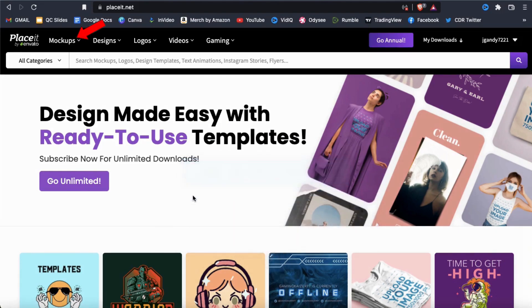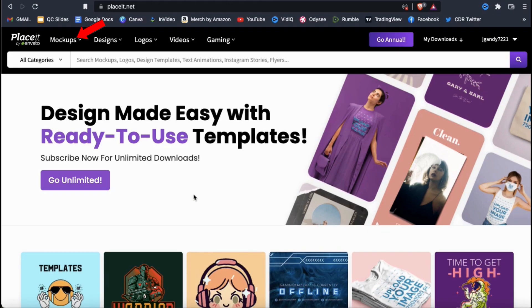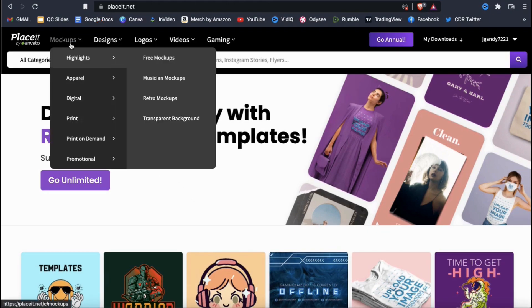Once you've signed up and logged in, go ahead and look at the top menu and hover your mouse over the mockups tab. This should open up a drop-down menu showing you all the different types of mockups that you can create on Placeit.